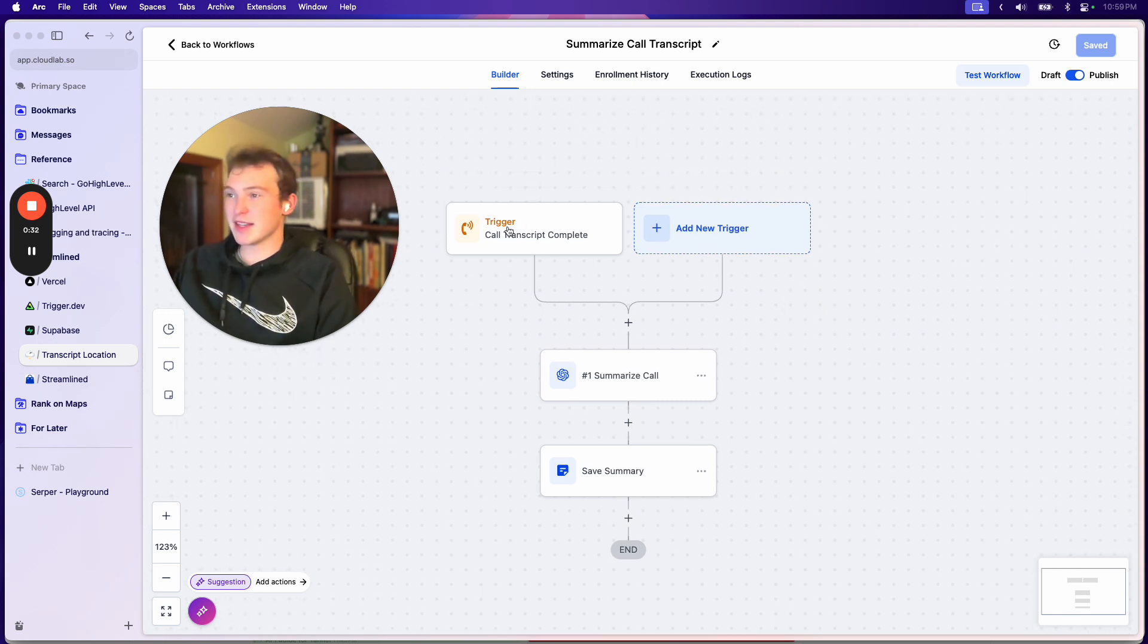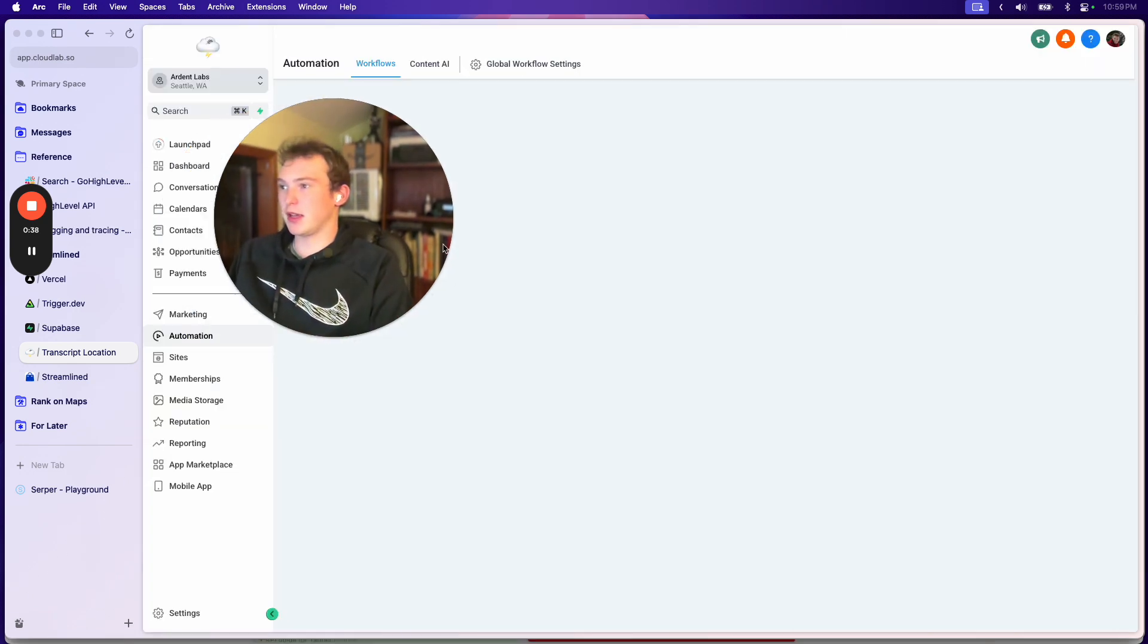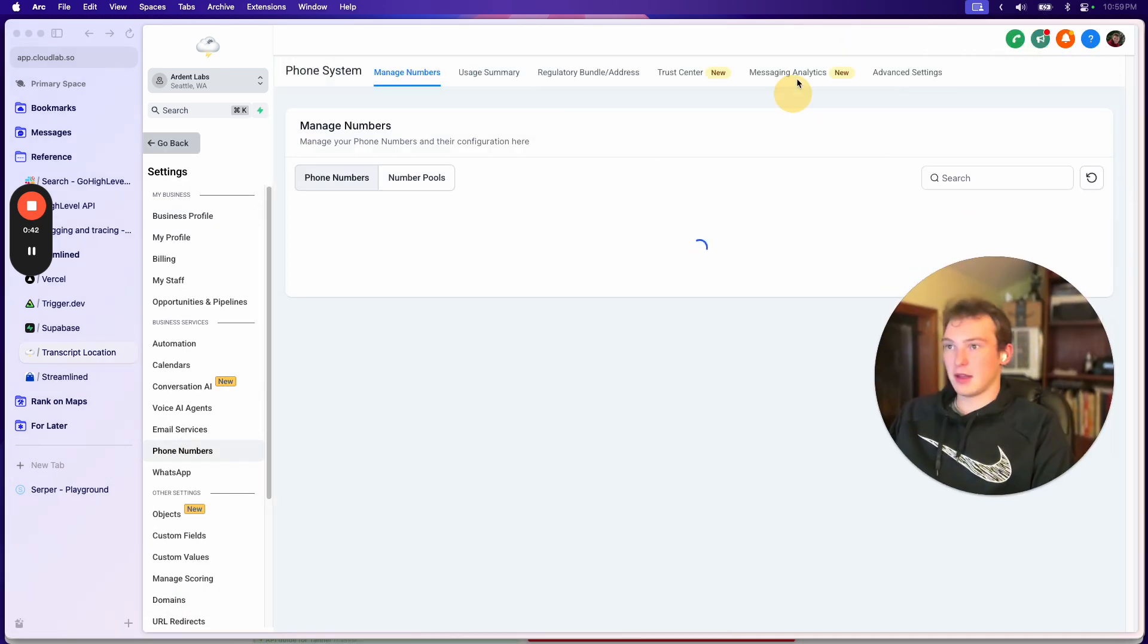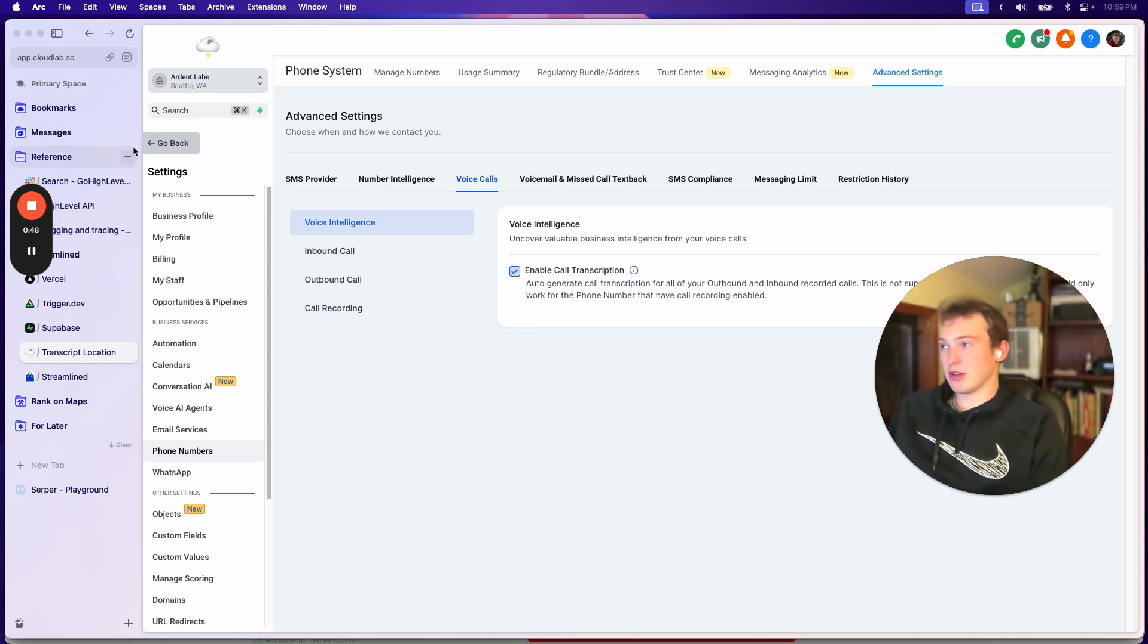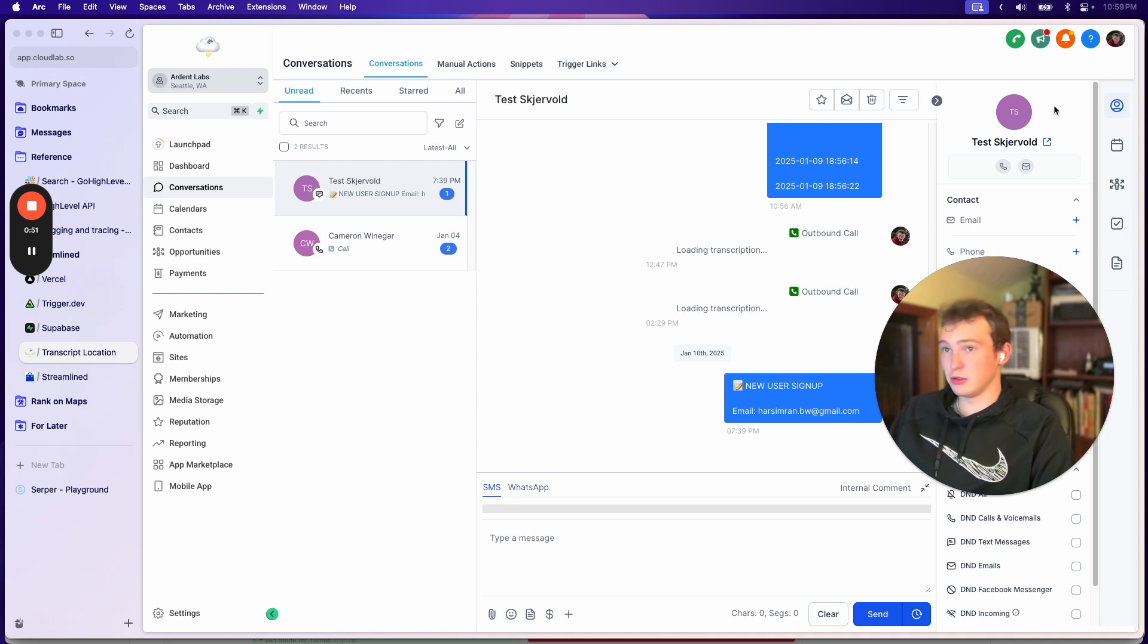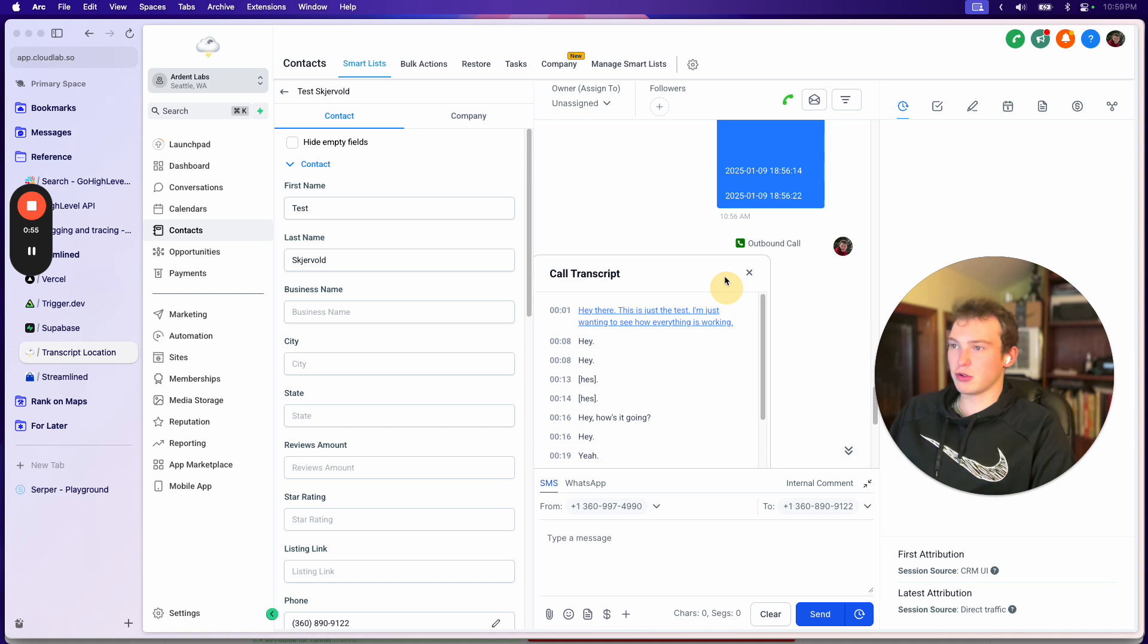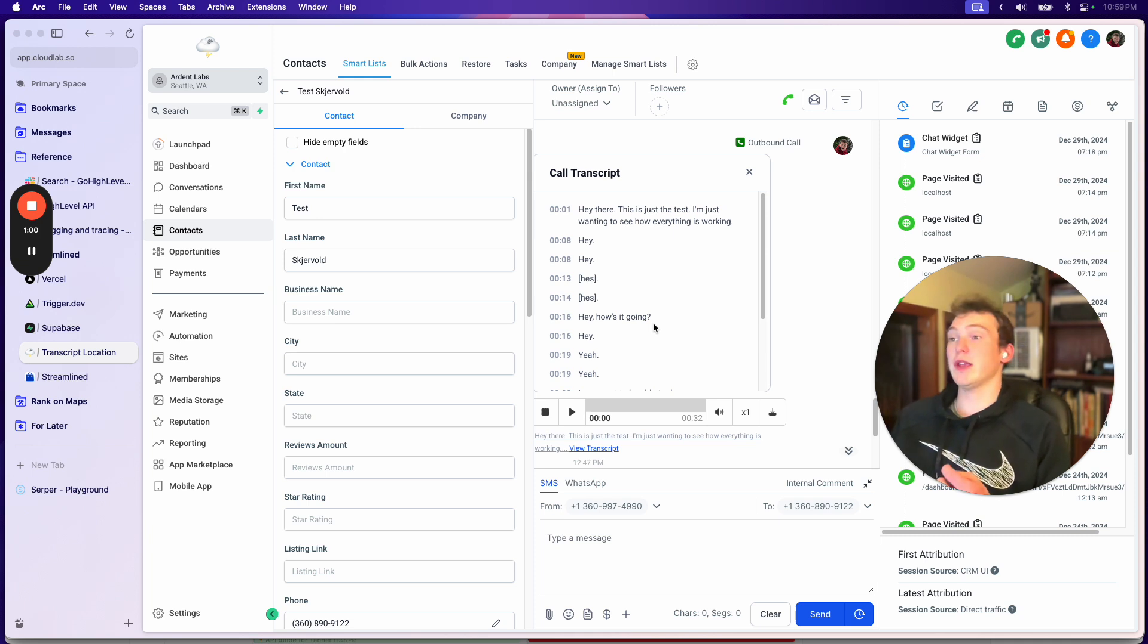So this right here is a custom trigger and this fires whenever a call is completed where transcripts are enabled. Let me just show you, you have to go to settings, phone numbers, and then advanced settings and then voice calls and make sure to enable call transcription. This transcribes your phone calls, so if we come back to my test user, we can see it shows this transcript.